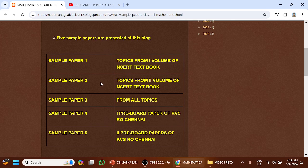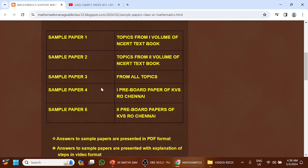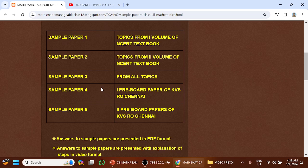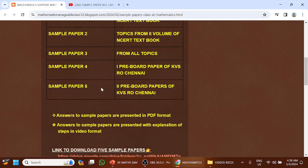Sample paper 3 is from all topics. Sample paper 4 is the first pre-board question paper of KVS RO Chennai. Sample paper 5 is the second pre-board paper of RO Chennai.